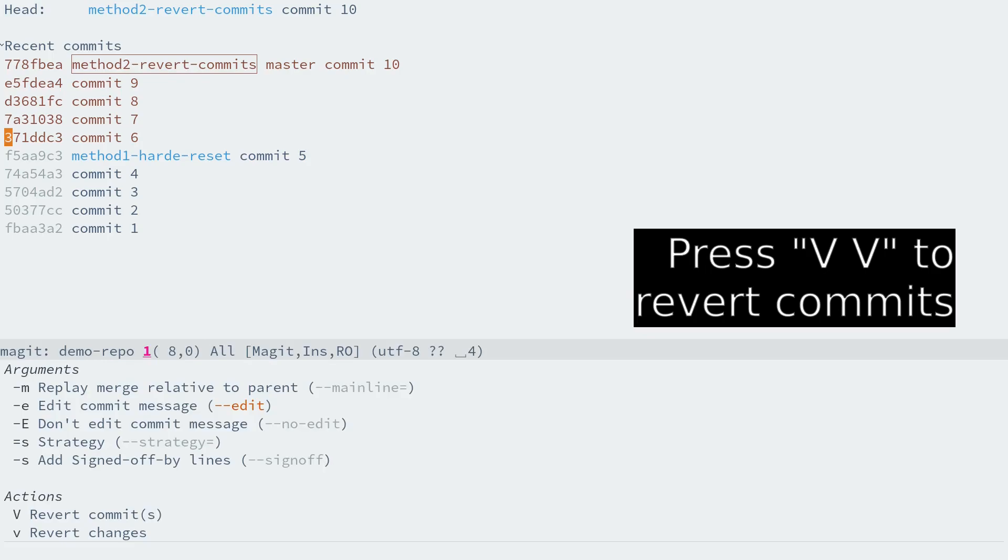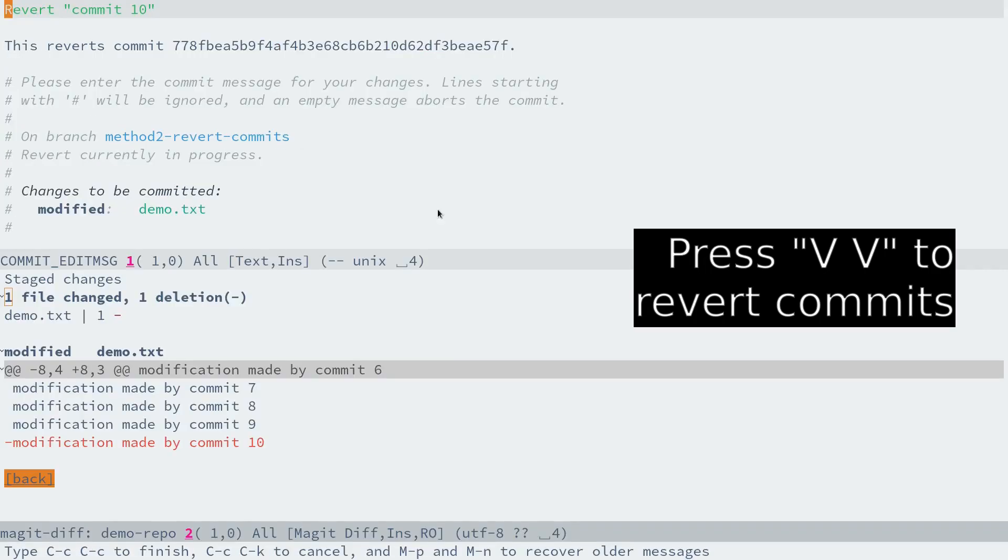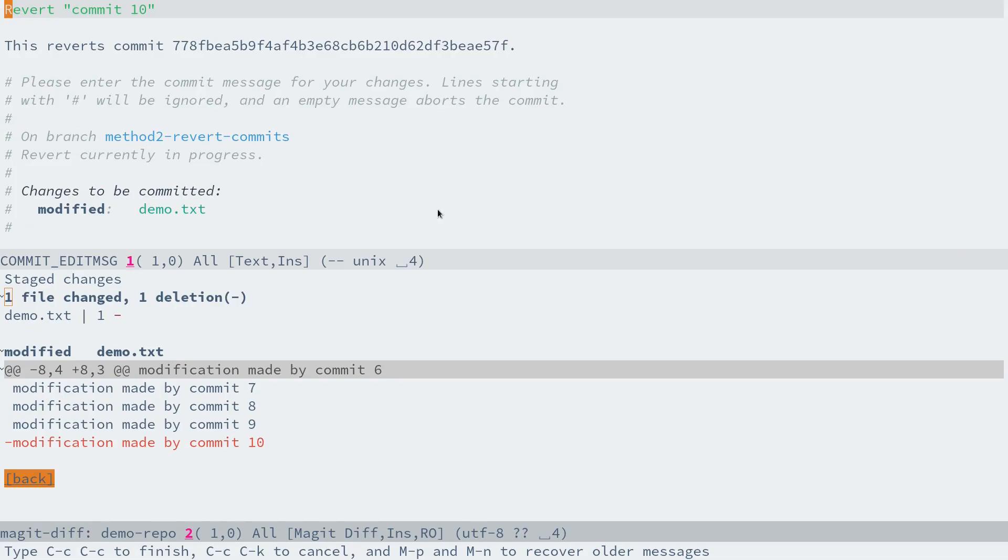Now we can press capital V and capital V again. Now Magit begins to start reverting the commits.